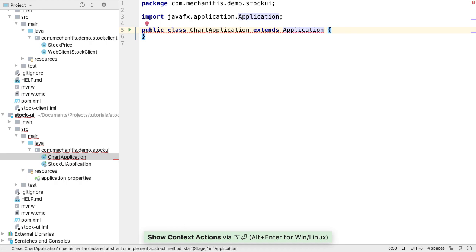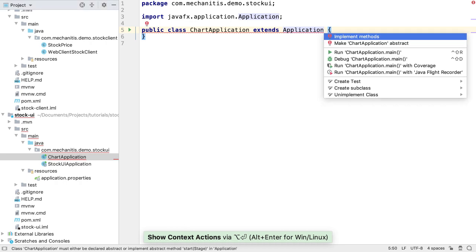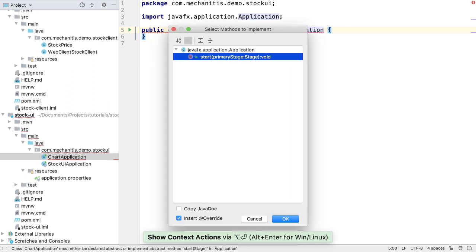Application is an abstract class, so we need to implement some methods. We can get IntelliJ IDEA to implement these methods by pressing Alt and Enter, selecting Implement Methods, and choosing the methods to implement.